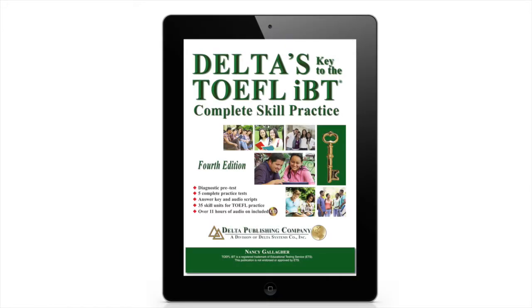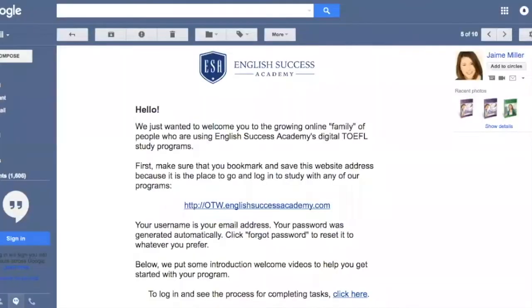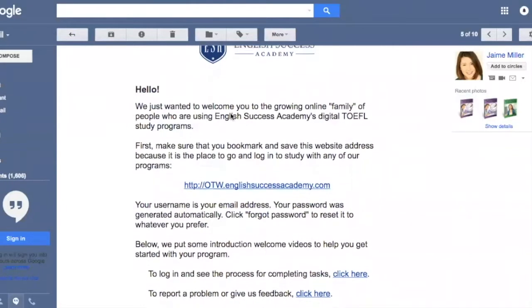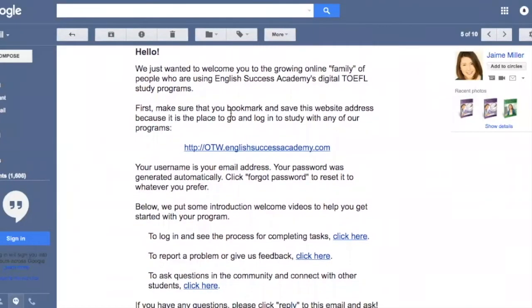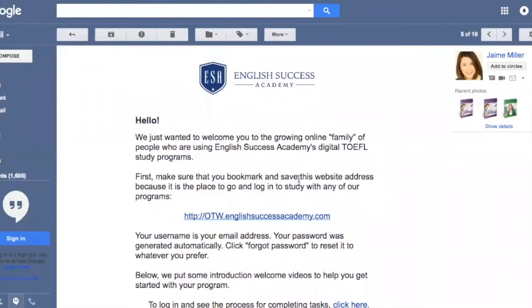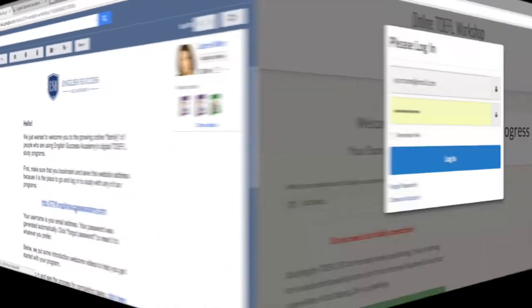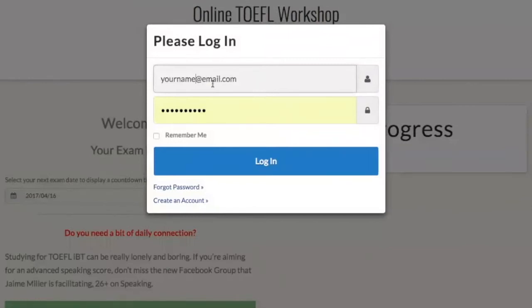I'm going to give you a video tour for Delta's Key to the TOEFL iBT program. Once you've purchased this program you will receive an email with a link inside. All you need to do is focus on the link and click it. The link will take you to a login page where your username is actually your email address. Just log in.